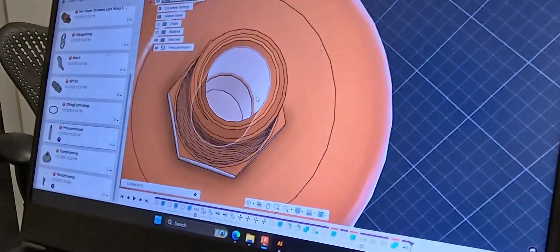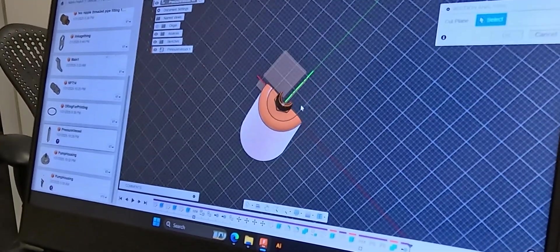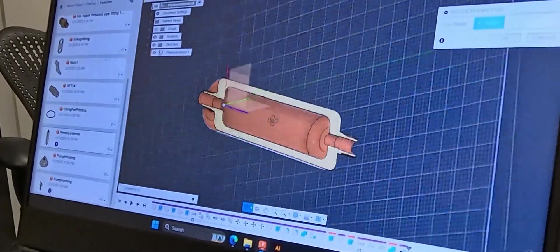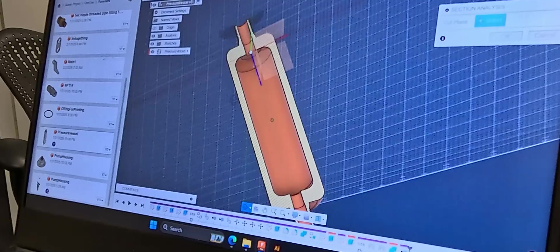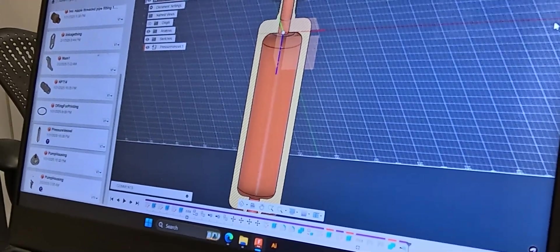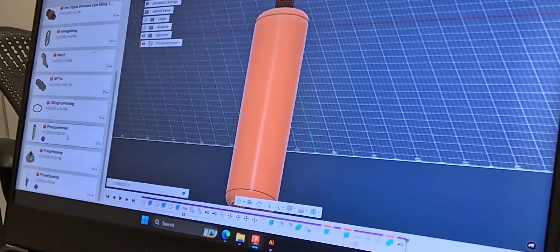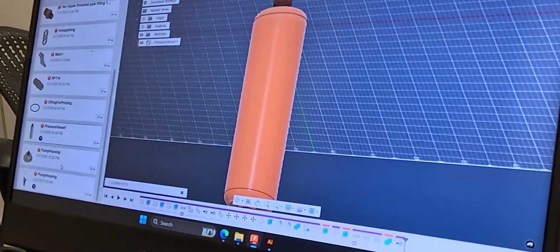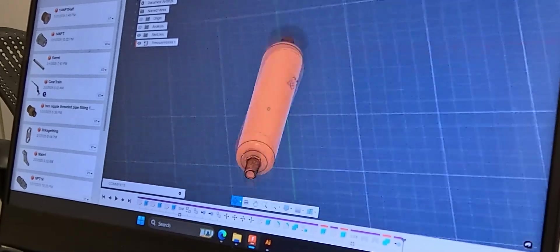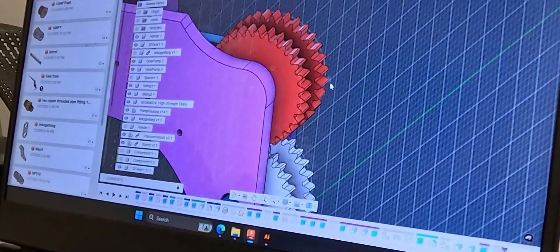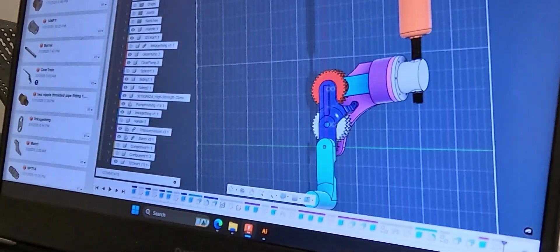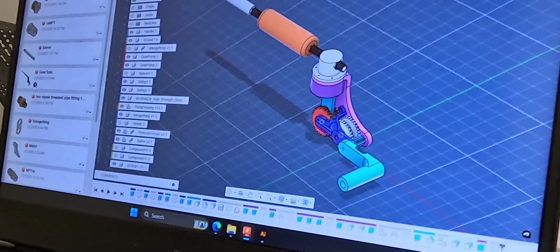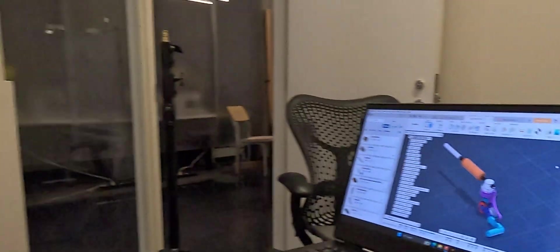So this is our pressure vessel, literally just a cylinder. And yeah, it hasn't exploded so far, so that's good. That's pretty much it for the CAD. It's not very complicated, but it works. It's important. Thanks for listening to my TED talk.